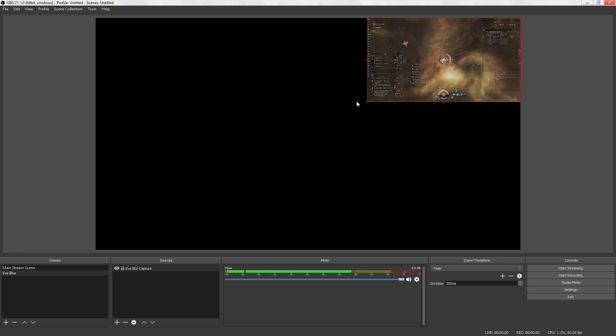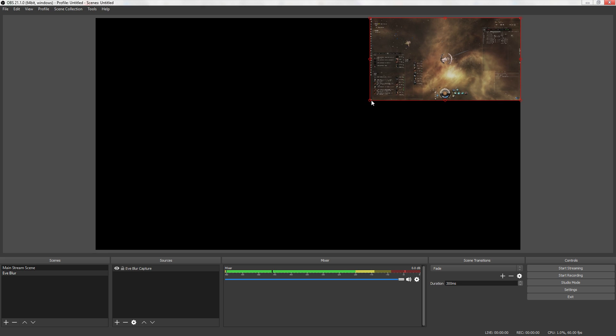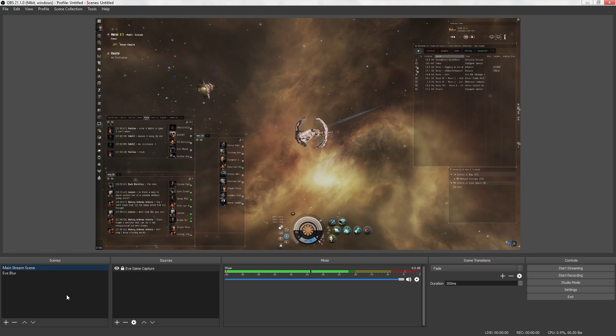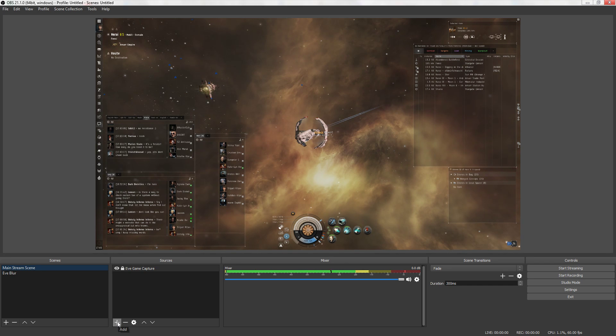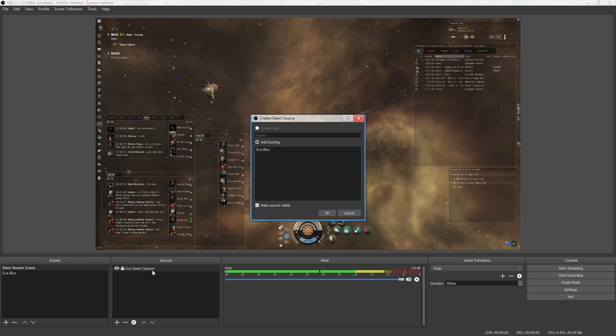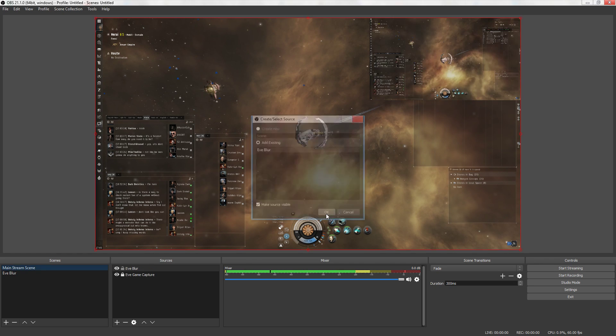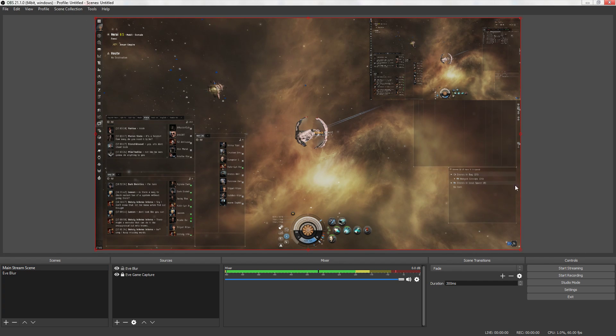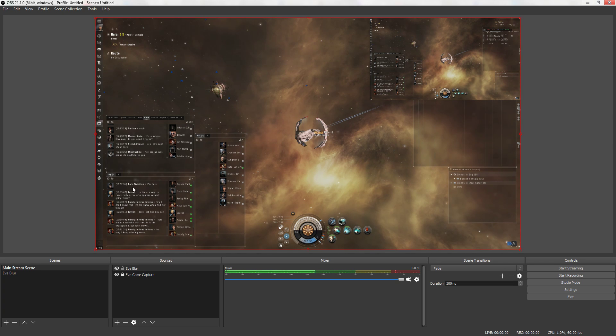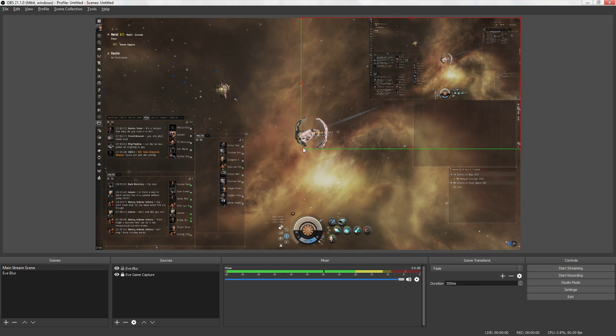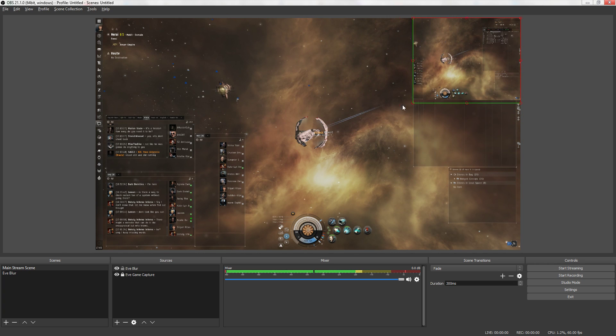Okay once you've got that and you're happy with how small it is go back to your mainstream scene. Now you're going to add a scene source. You're going to add the scene called EVE blur and you're going to click OK. You're going to see it pop up in the top right corner but you're going to notice that the box is surrounding the entire window. Holding the alt key you're going to click the corner opposite the window and you're going to drag the handles up. You see how it goes away as you drag it up.